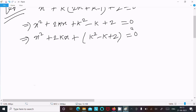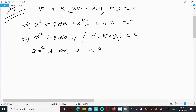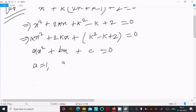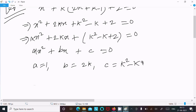After that, I am going to compare this with the general form of the quadratic equation, that is ax squared plus bx plus c equal to 0. So here the coefficient of x squared is 1, so a equals 1, b equals 2k, and c equals k squared minus k plus 2.